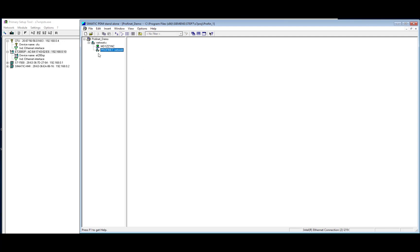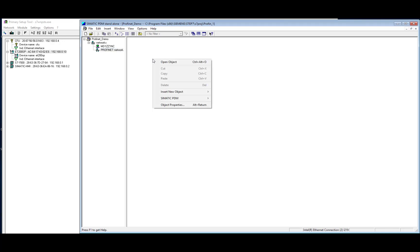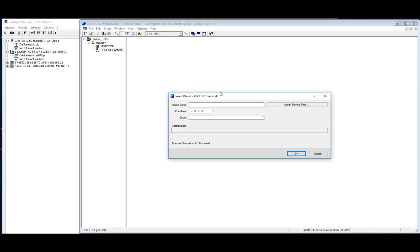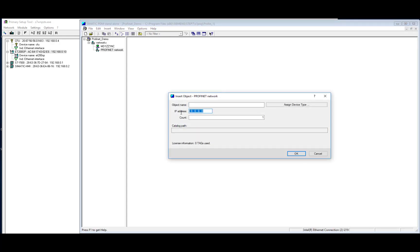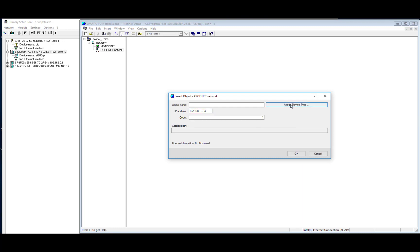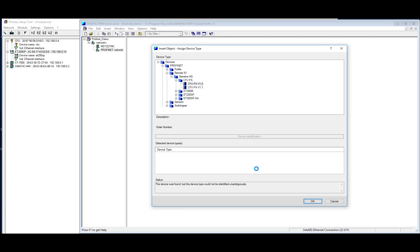So the next thing I need to do is to add a new device. And we will start with the Compact Field Unit, so right-click, insert new object. And we'll put in the IP address that we've already discovered by using the Primary Setup tool. So in this case, 192.168.0.4. And if we click on Assign Device Type, and then select Device Identification, PDM will tell us what the connected device is.